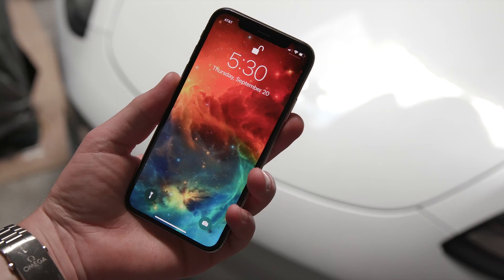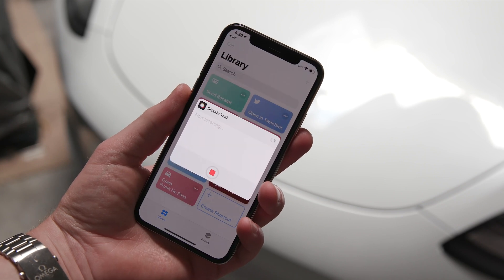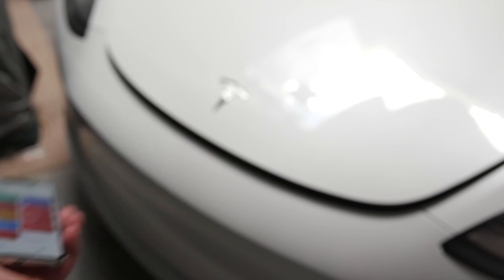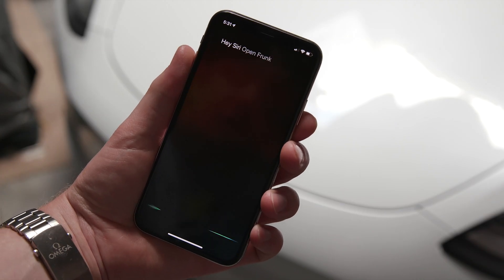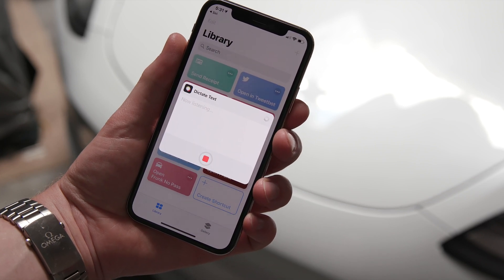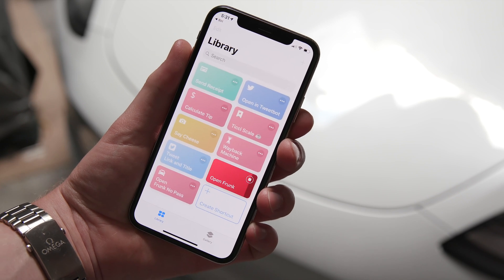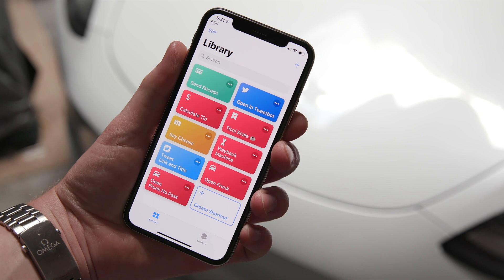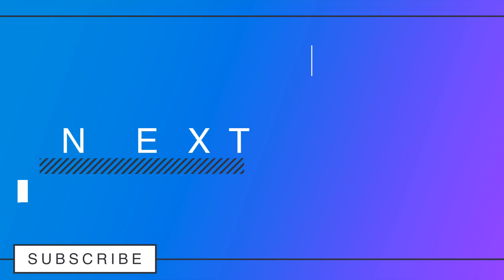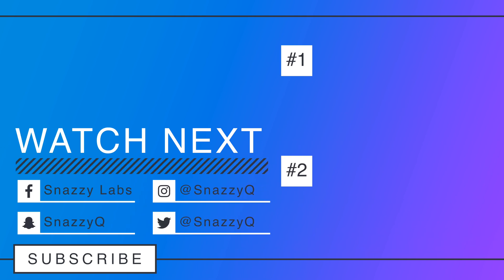Let's try it out. Hey Siri, open frunk. Coconut. Hey Siri, open frunk. Password? Well folks, that's all for me. If you enjoyed this video, please give it a like. If you didn't, well, that other button seems to work OK too. Get subscribed for more awesome videos like these, but most importantly, and as always, stay snazzy. I'll see you next time.